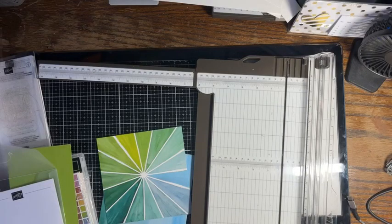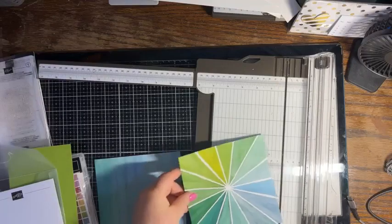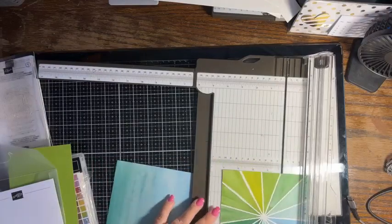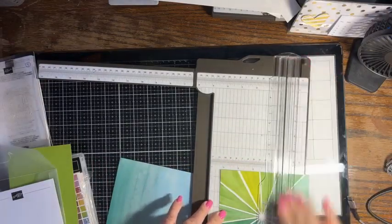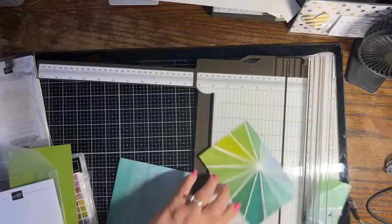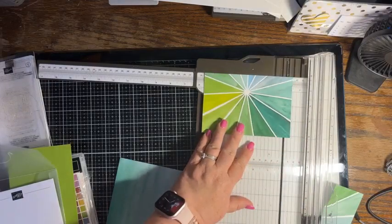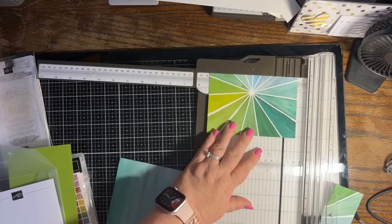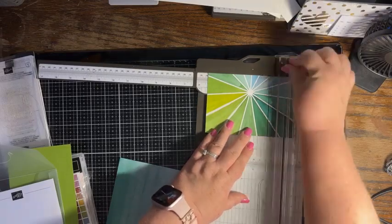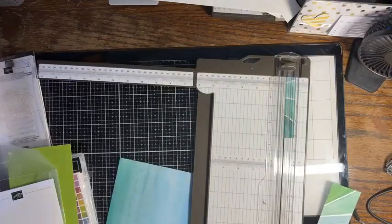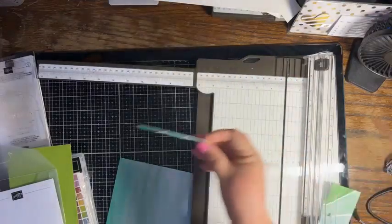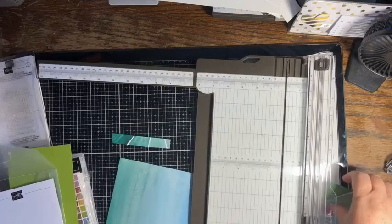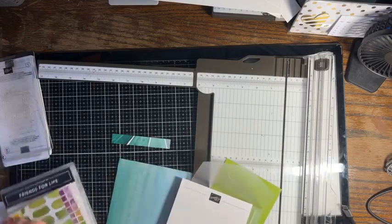Then I need a piece of designer series paper and I'm cutting this at four and one eighth by five and three eighths. I'm going to use this little scrap for some die cutting, so I'm going to go ahead and keep that out.